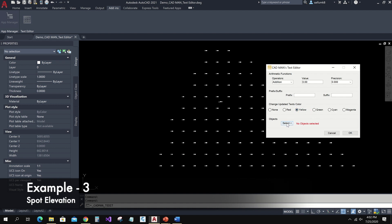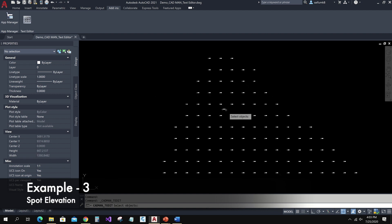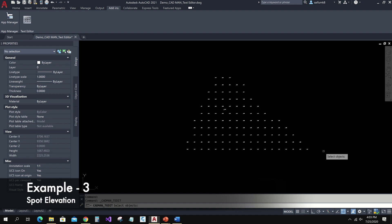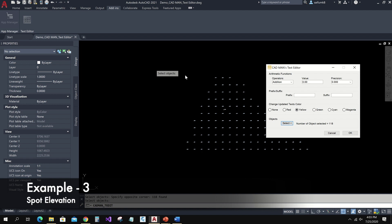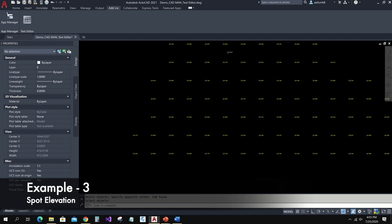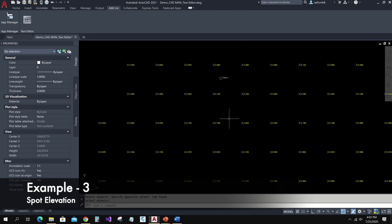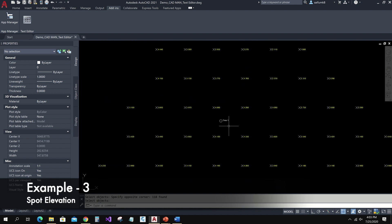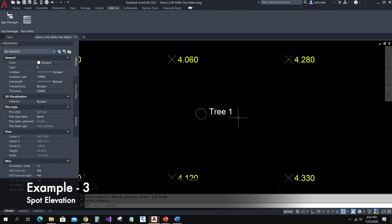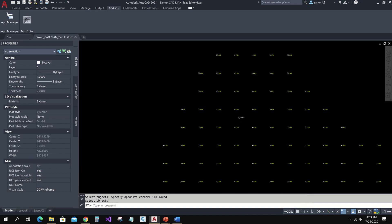Click on the Select button. I can select all — even if there are points, it will take only text and mtext. Press Enter and click the OK button. Now here you can see all the elevation texts are updated with three decimal points and yellow color. This text is not updated because it's not a numeric value, so the program skipped it.